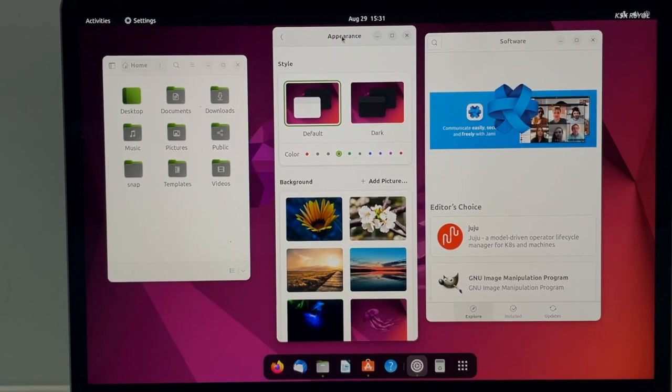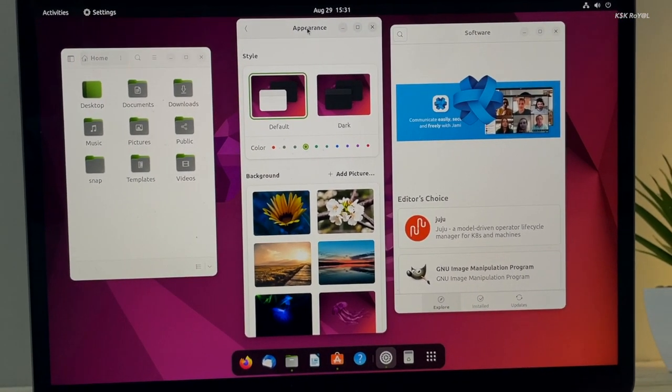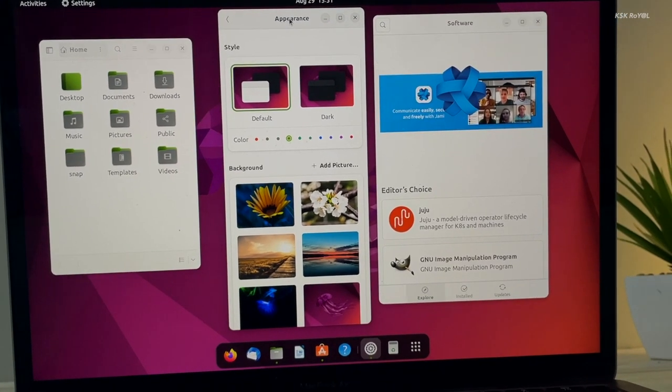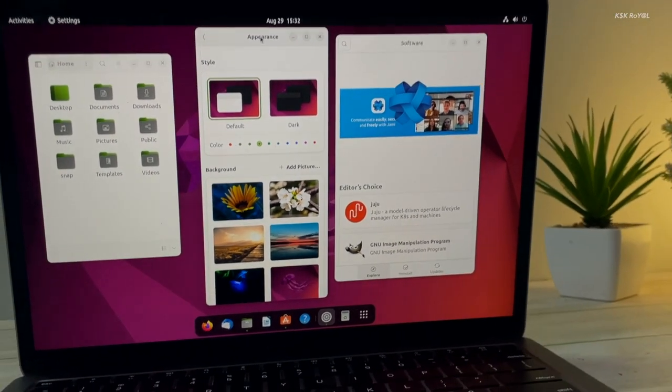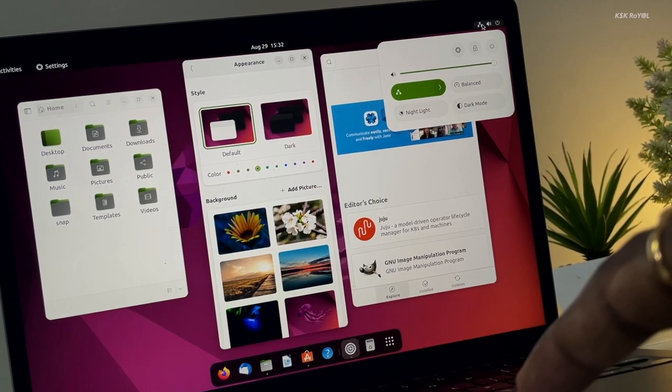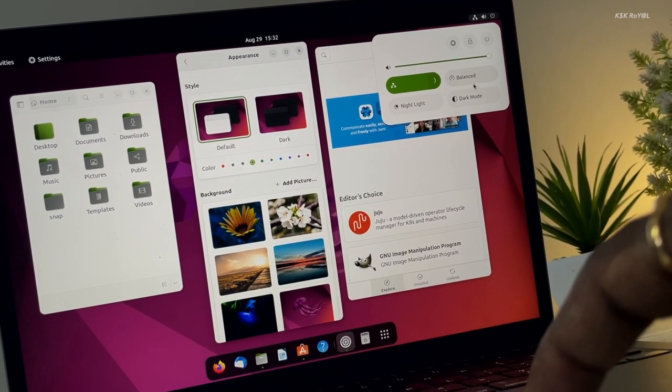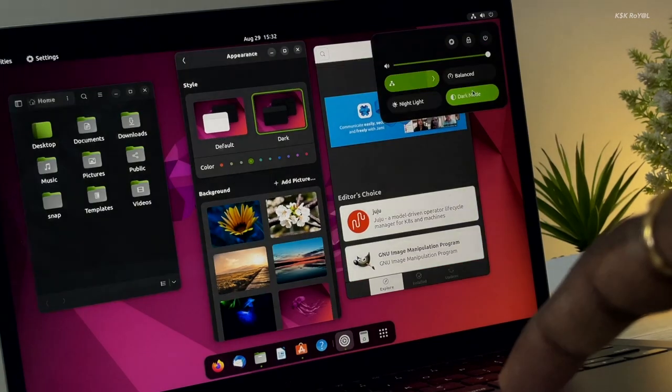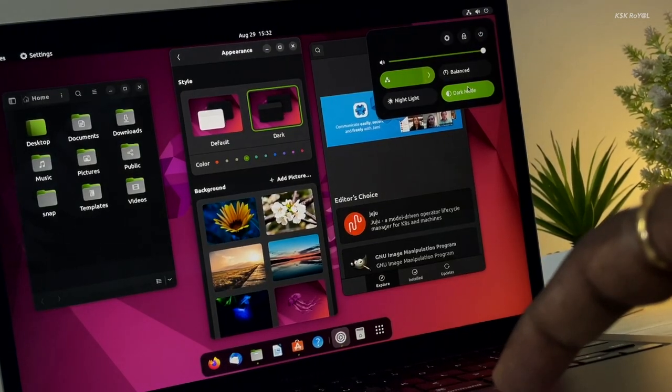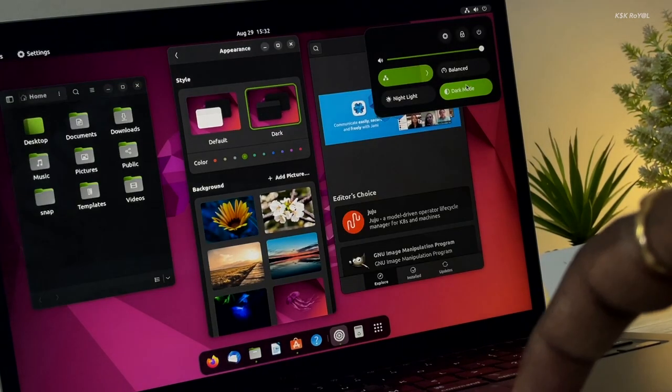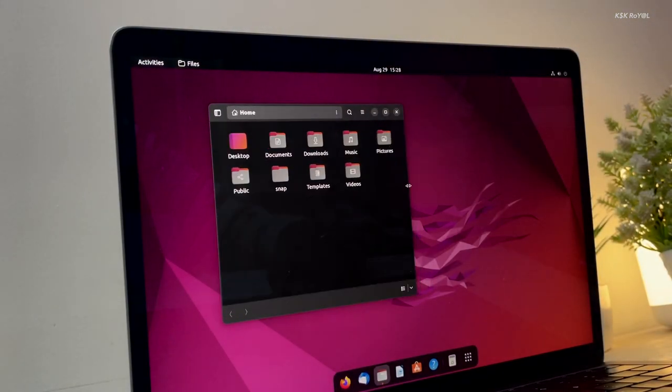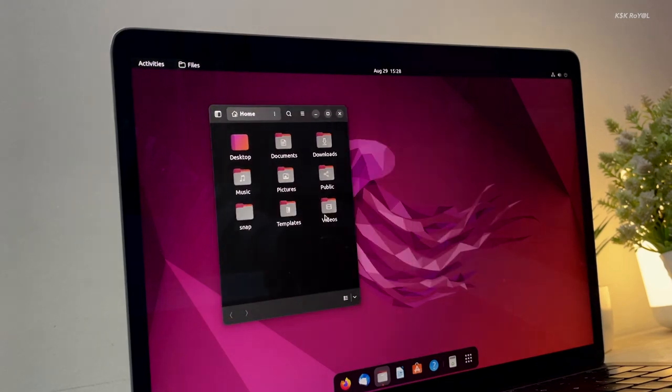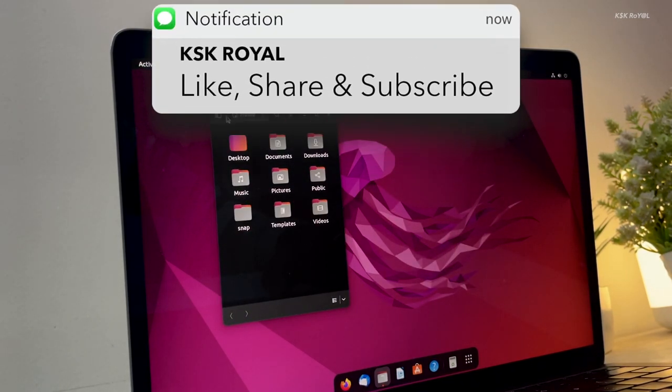GNOME 43 is the upcoming brand new update to the Linux desktop that brings many UI changes, app updates, new wallpapers, and performance improvements to the GNOME Shell. Hey guys, it's KSKRyle here. Welcome back to a brand new video. In this video, let's take a quick look at the upcoming release of GNOME 43, which is going to be powered by many Linux distributions. Keep in mind, by the time of recording this video, GNOME 43 is in beta. The features or changes you're about to see may be included or altered. Now, without further ado, let's get started.